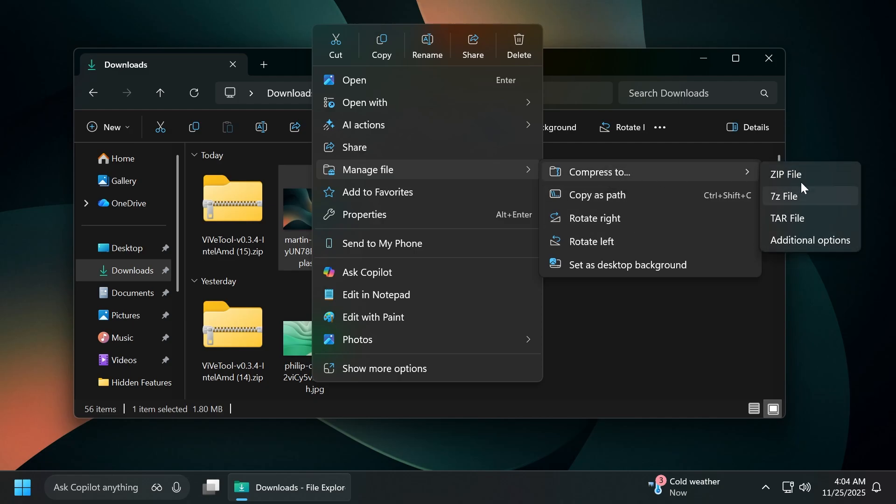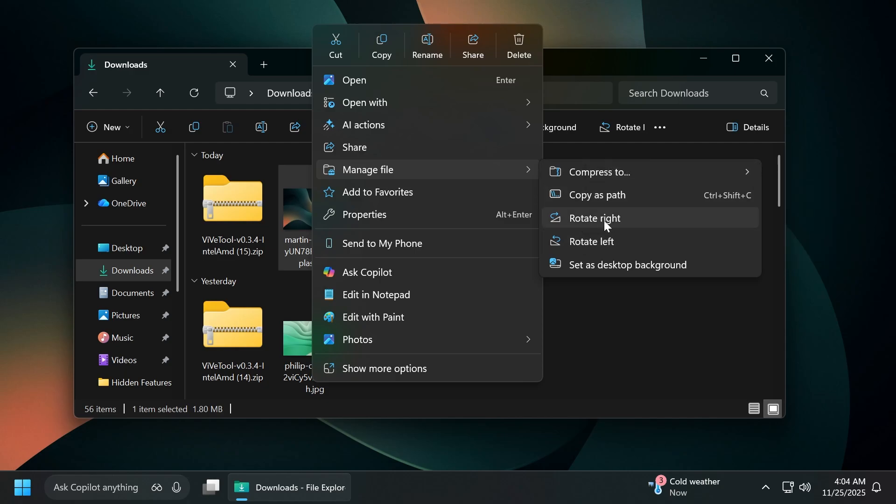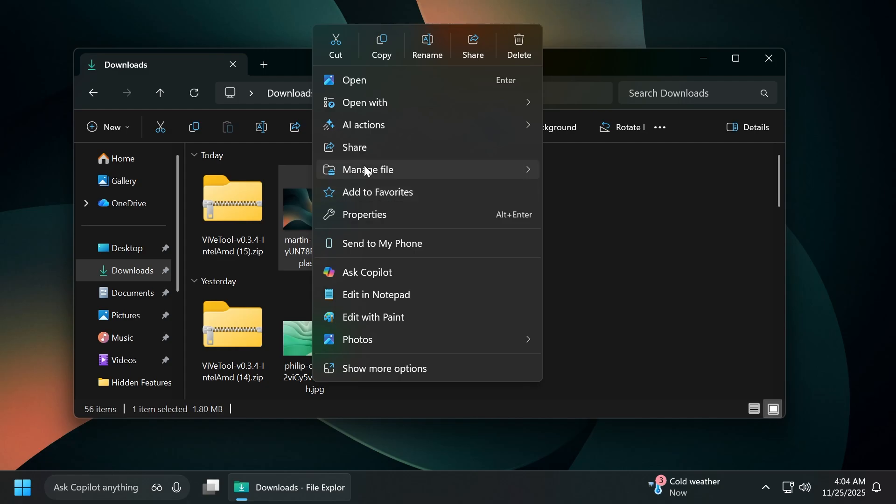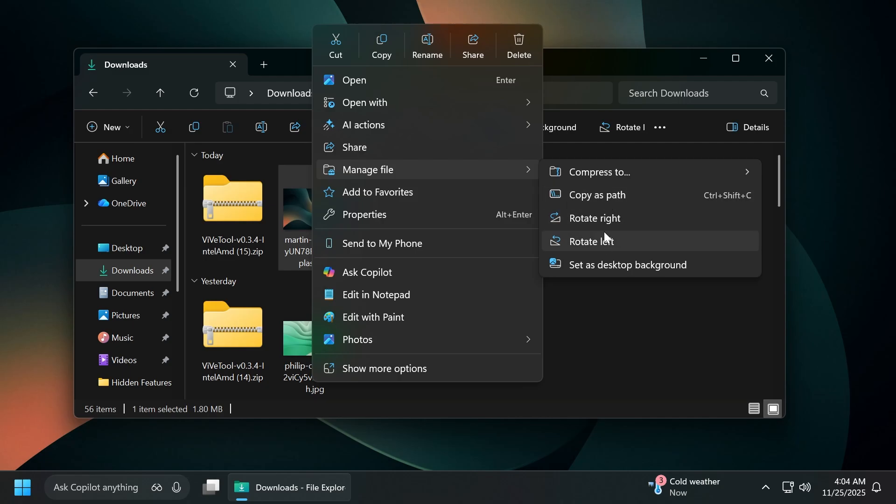So we're going to have the compressed to option, the copy as path, the rotate right or left for photos, of course, and also set as desktop background. And also certain sections of the context menu have been changed. As you can see, the context menu looks way more minimalistic right now. I think I like this and the fact that under manage file, you have all these options. I think it is pretty cool and pretty useful.